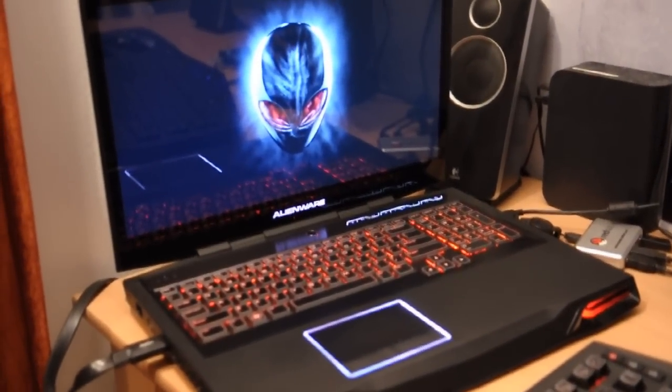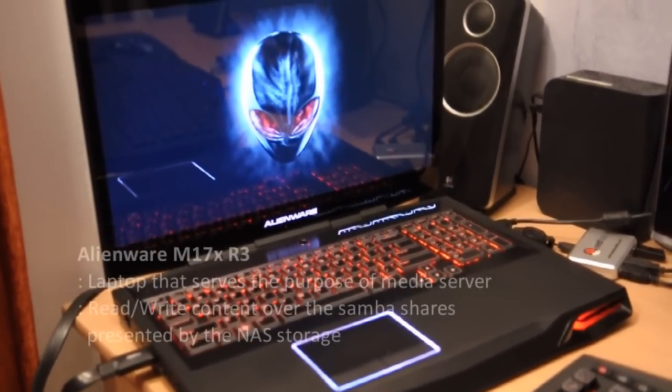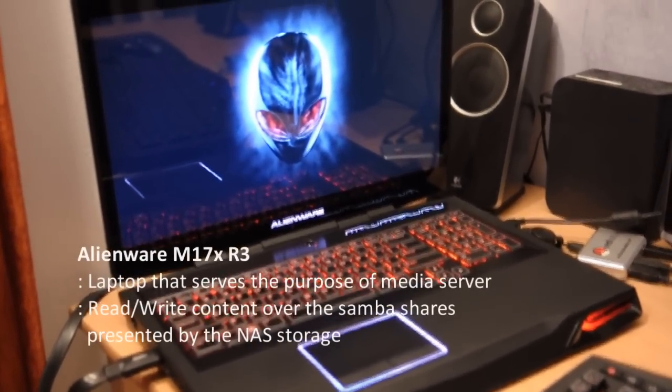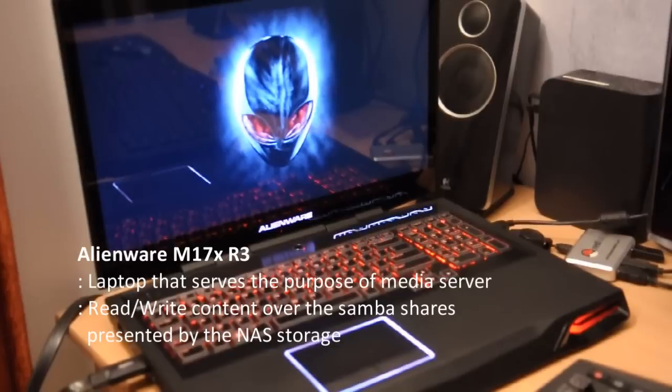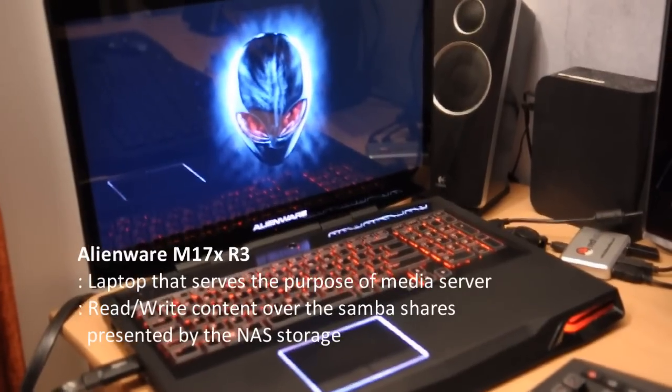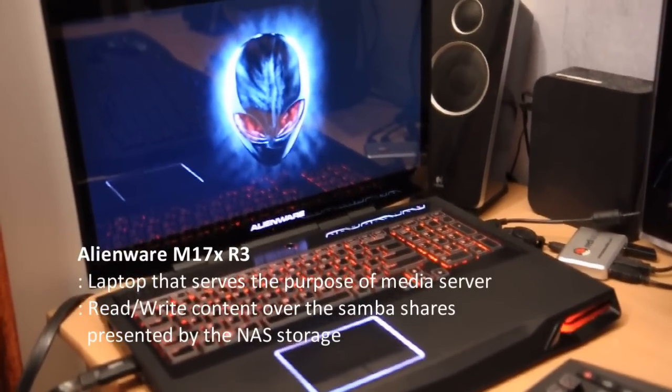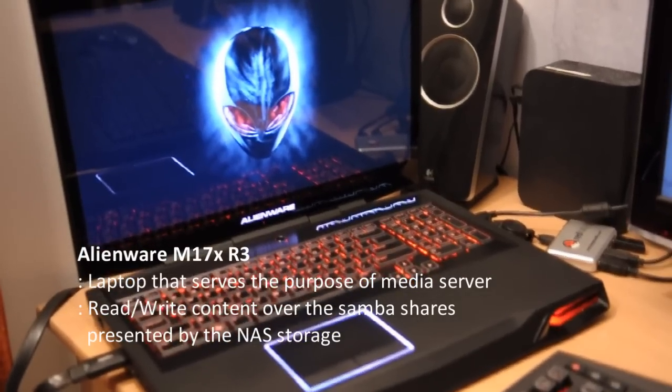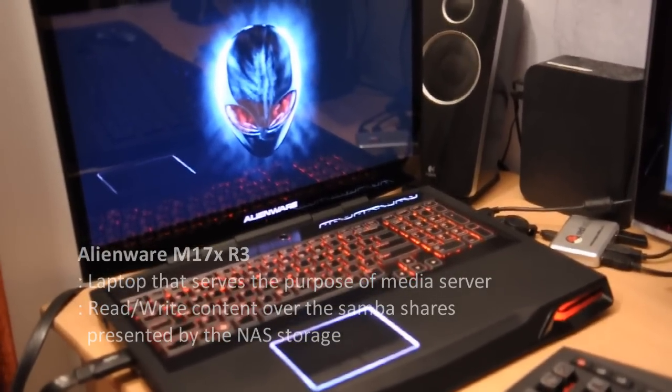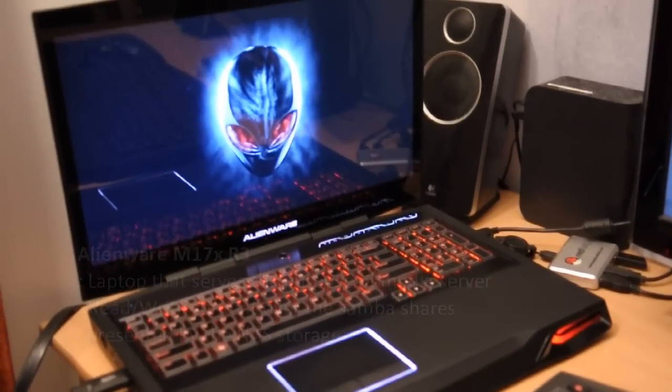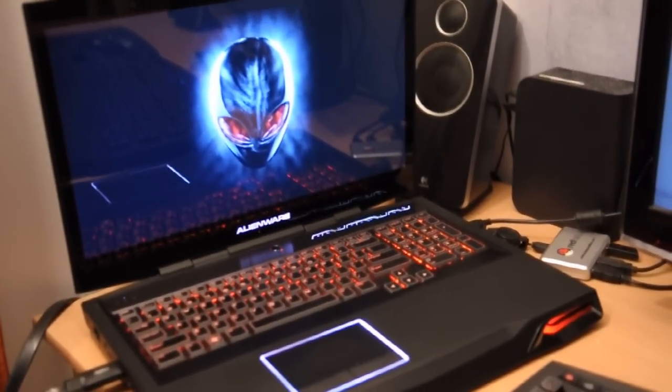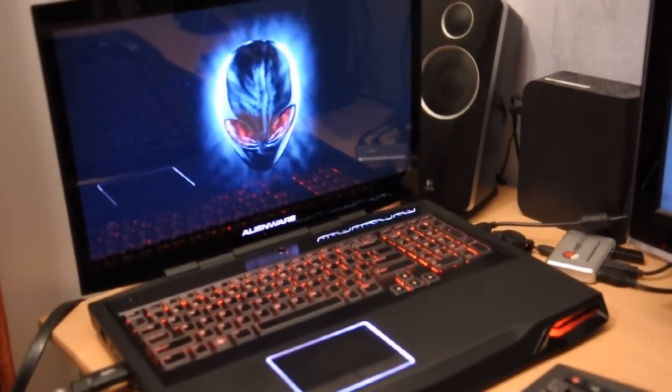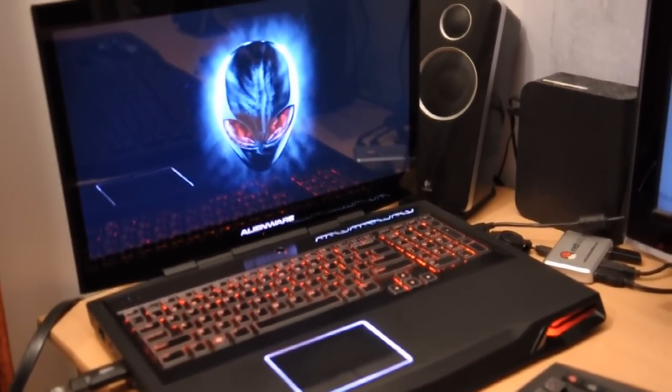That's the Dell Alienware M17x R3, which in this case is going to be my media server. It receives content from the storage device over the wireless router - video content, photos, or music - and gives it to the wireless transmitter.